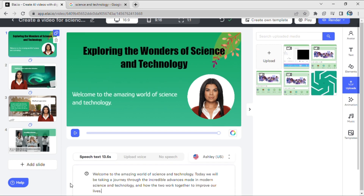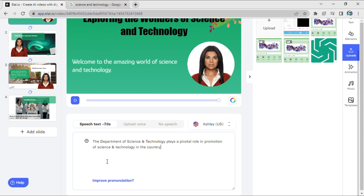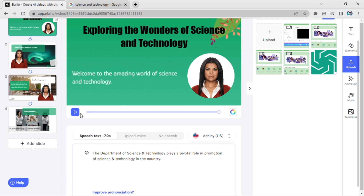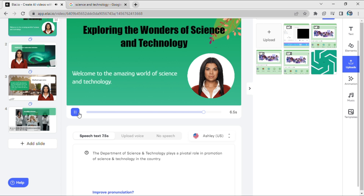In case you need to edit the speech content, just scroll down, edit the content, and click the play button to review. For example: 'The Department of Science and Technology plays a pivotal role in promotion of science and technology in the country.'